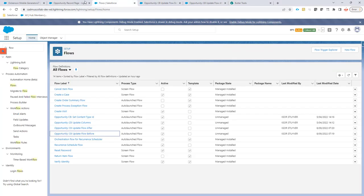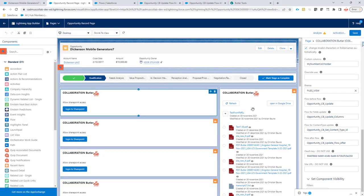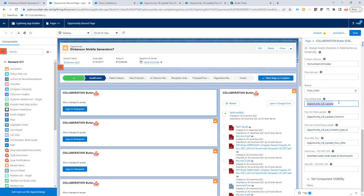So these other flows can be seen here in the configuration so I've selected these collaboration butter components and in the overview you can see that there is a flow that will do an update and then there is a flow that would actually update the columns in SharePoint.